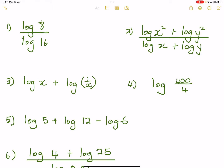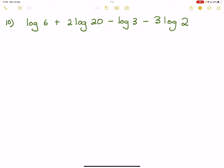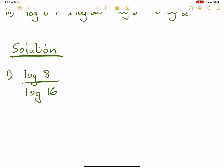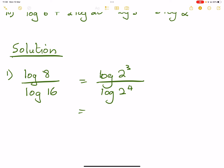So log 8 over log 16. Let's start with the solution for the first one. We've got log 8, and this is somewhat similar to the one we did in our last video. So how do we simplify this? I'm going to change this to the log of a prime base. This would be the log of 2 to the exponent — 2 cubed gives us 8, and 2 to the exponent 4 gives us 16.